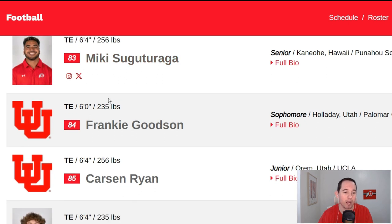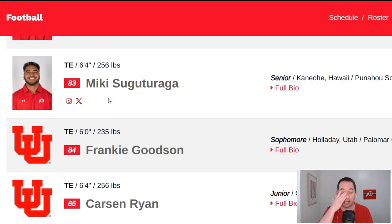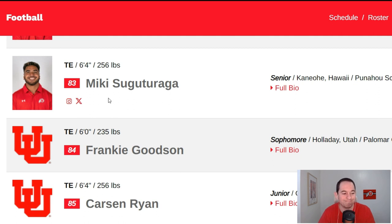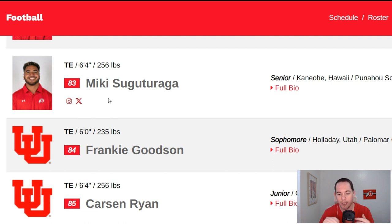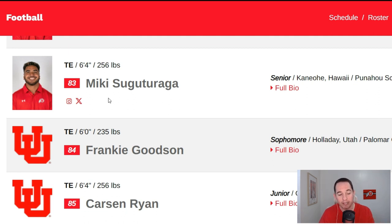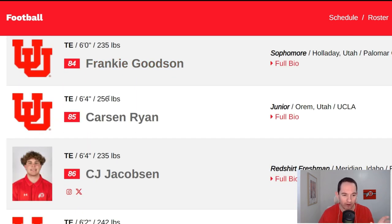Then we got Miki Sugaturaga, a guy that saw quite a bit of playing time last year in a very depleted tight end room for Utah. Miki was not super good — he had some flashes here and there. I would say he's solid depth, though, with as much time as he got starting last year. Injuries happen, and at some point during the season, one of Brent Keithy, Carson Ryan, or Landon King will probably miss a game or two. If Miki Sugaturaga is going in there to spot fill for a game, that's fine. He's a solid depth player and that's what we're looking for from him.